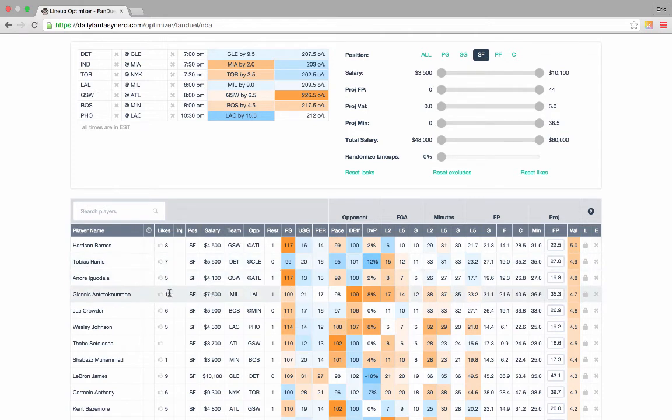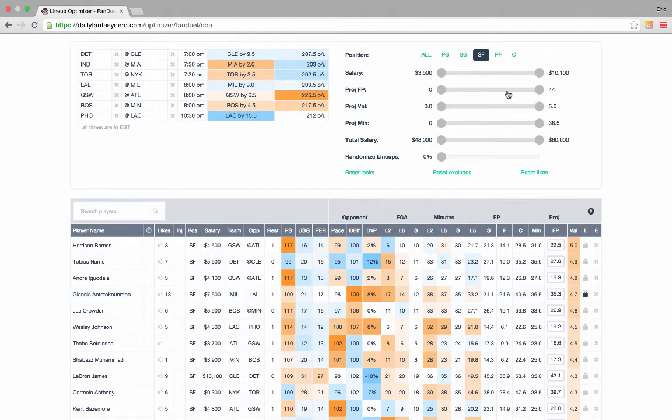I really like Giannis here, again a high like count. Very poor Lakers defense, and he's been taking a lot of shots and playing a lot of minutes. We'll go ahead and lock in Giannis.